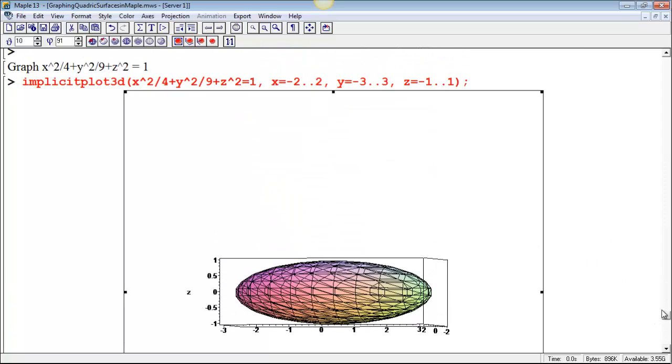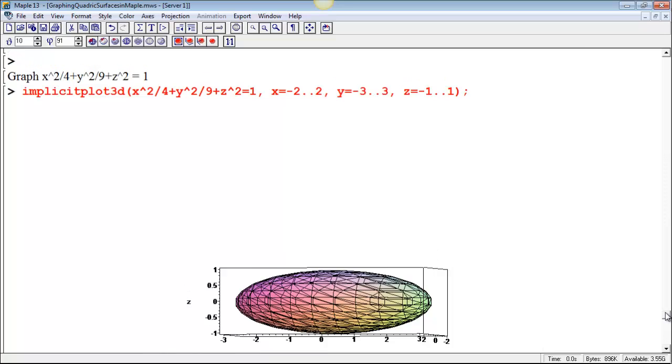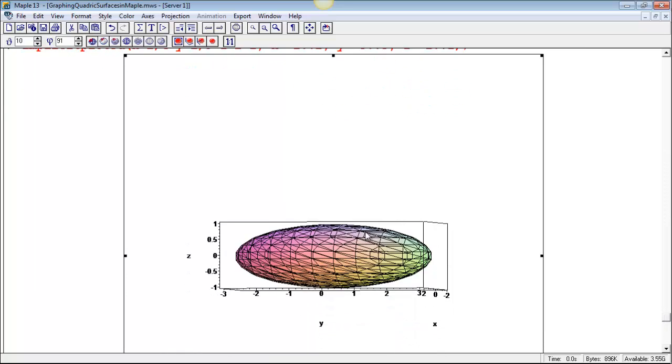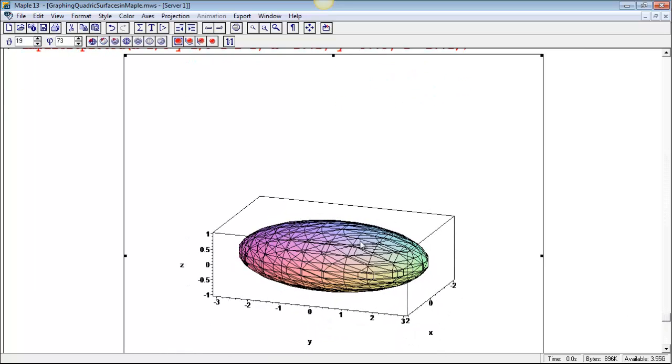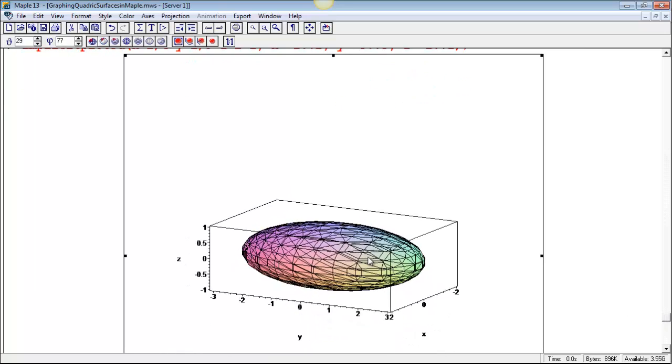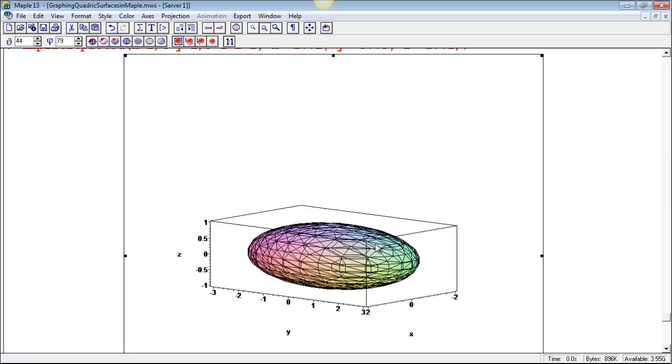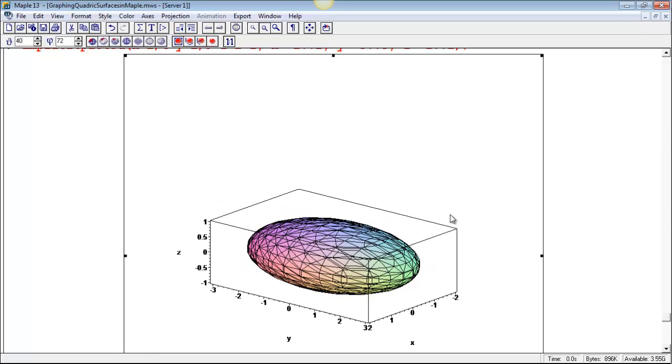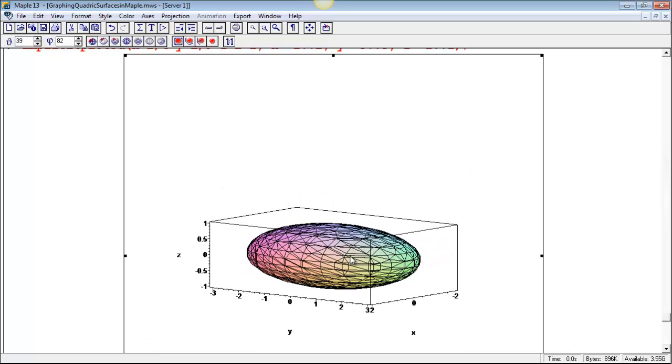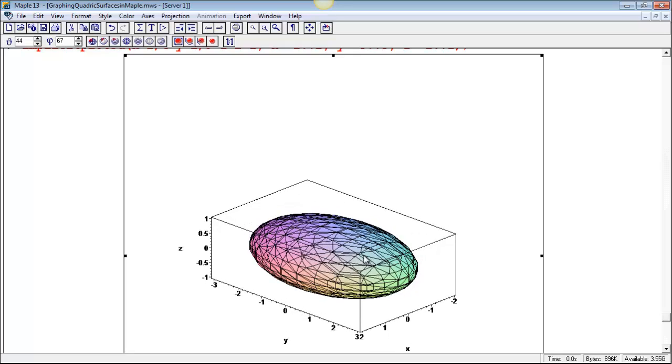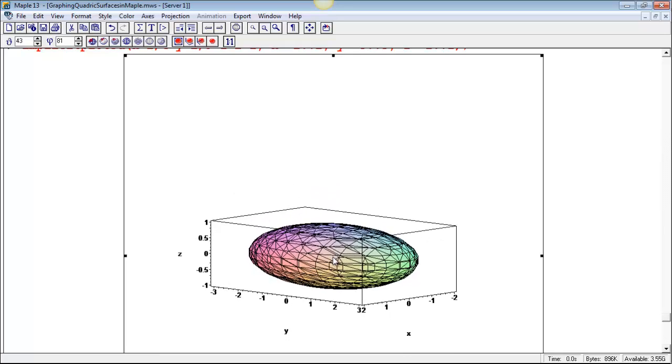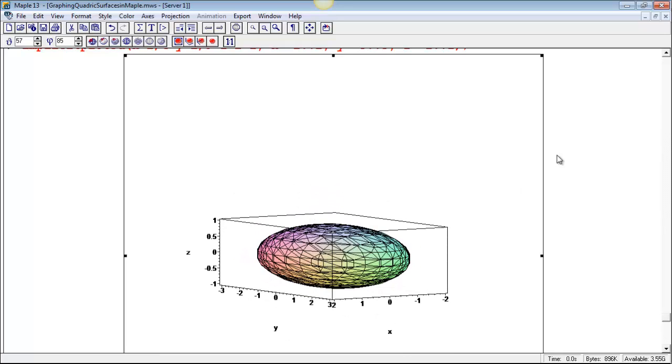Okay, so that's plotting with maple. We can, so far we can use implicit plot 3D and plot 3D in order to plot these quadratic surfaces. We'll come back when we talk about parametric surfaces and do some better plots for these.